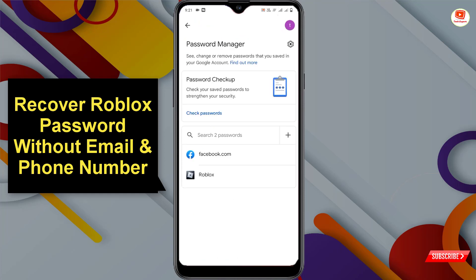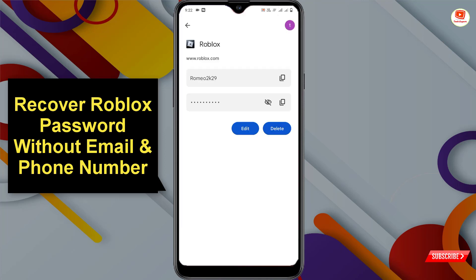Here you will find your Roblox account details — your username and password. Click on Roblox and you will see your Roblox account username and password. Click on the eye icon to unhide your password and you can see your Roblox account password.